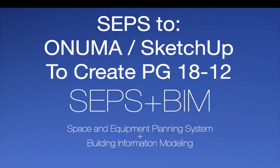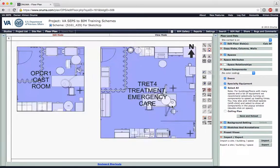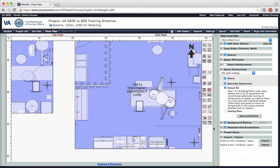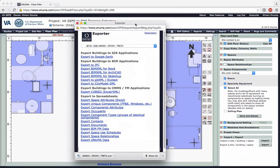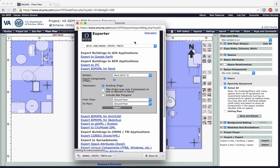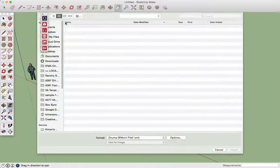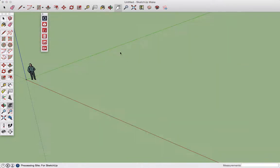SEPs to Onuma SketchUp for creating PG-1812 documents for the VA TIL. In the Onuma system, here we are looking at a group of spaces from SEPs with equipment in it. We're going to export to SketchUp as a BIM XML file. It's the same export as what would go out to Revit.